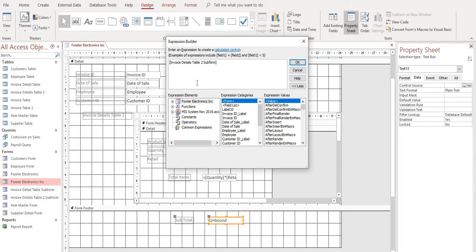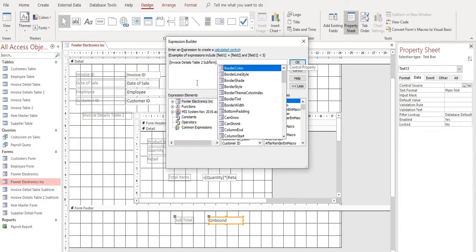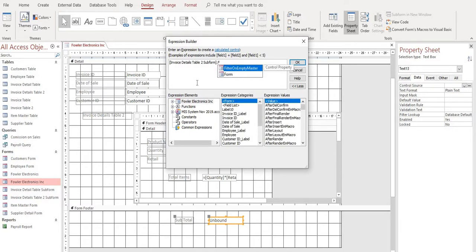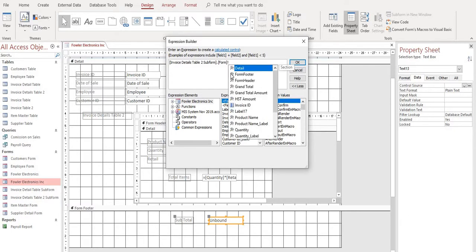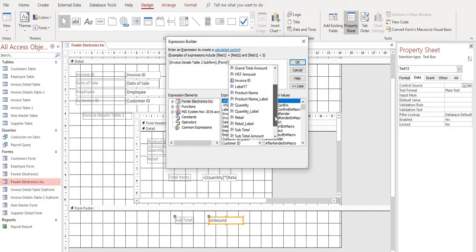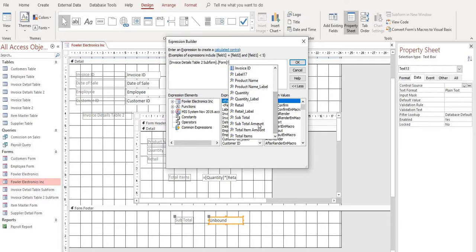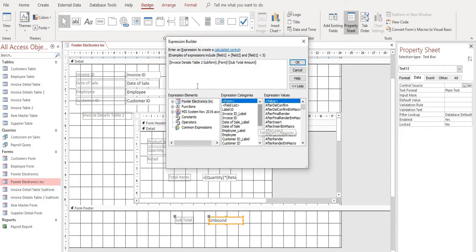And then we want to put a period. And then we want the actual form. So if we just start typing in that form, it'll show up. Double click it. And then an exclamation point will now pull up the items available on that form. And what we want here is we want the subtotal amount.